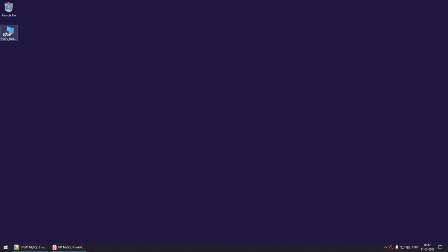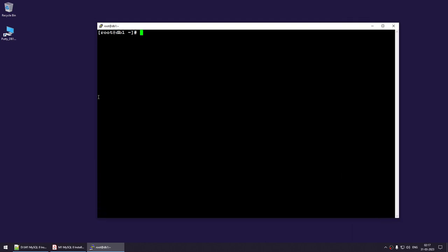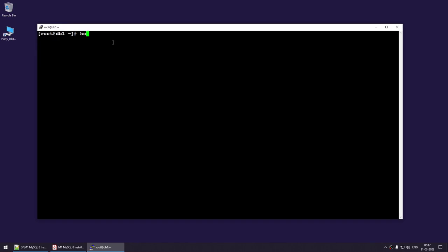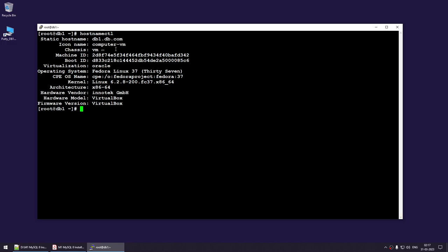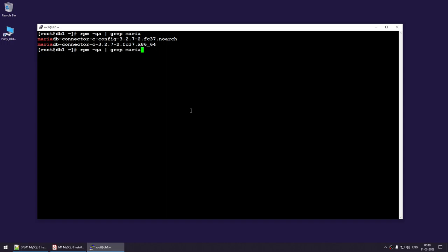Let me connect to the box. You can see it's VirtualBox and I'm using Fedora Linux 37. Let me show you: rpm -qa | grep Maria — you can see there are two MariaDB packages. Now running the same command for MySQL, you can see there are literally no MySQL packages on this machine, so MySQL is not even installed. Let's try to install MySQL using yum install mysql, but you can see it tries to install MariaDB instead, which I don't want, so I cancel that.